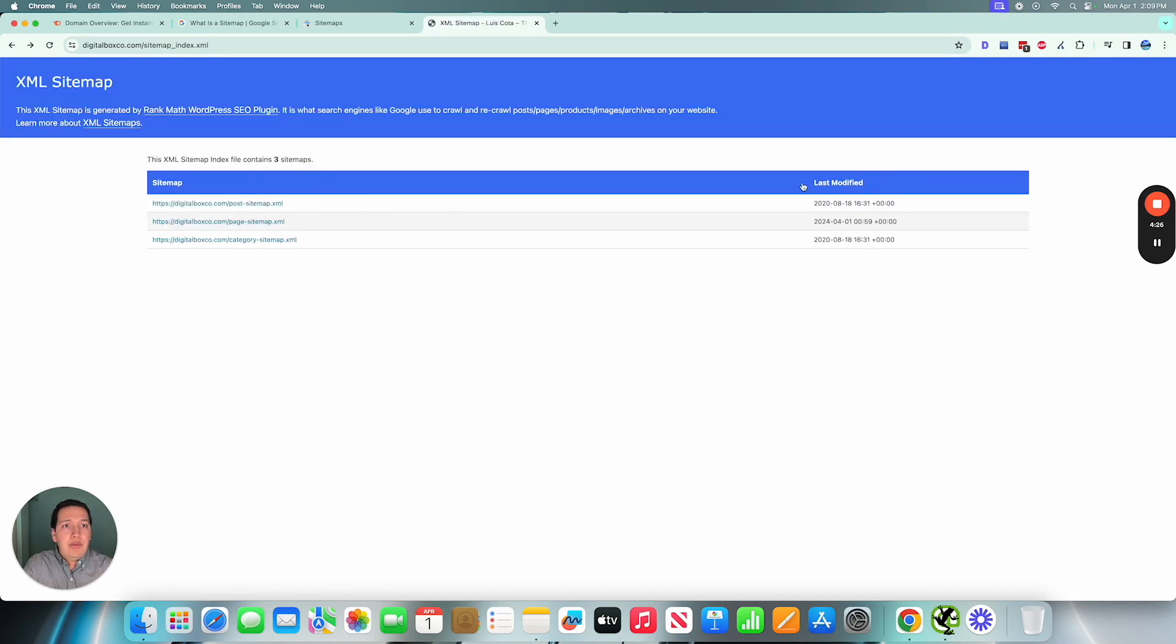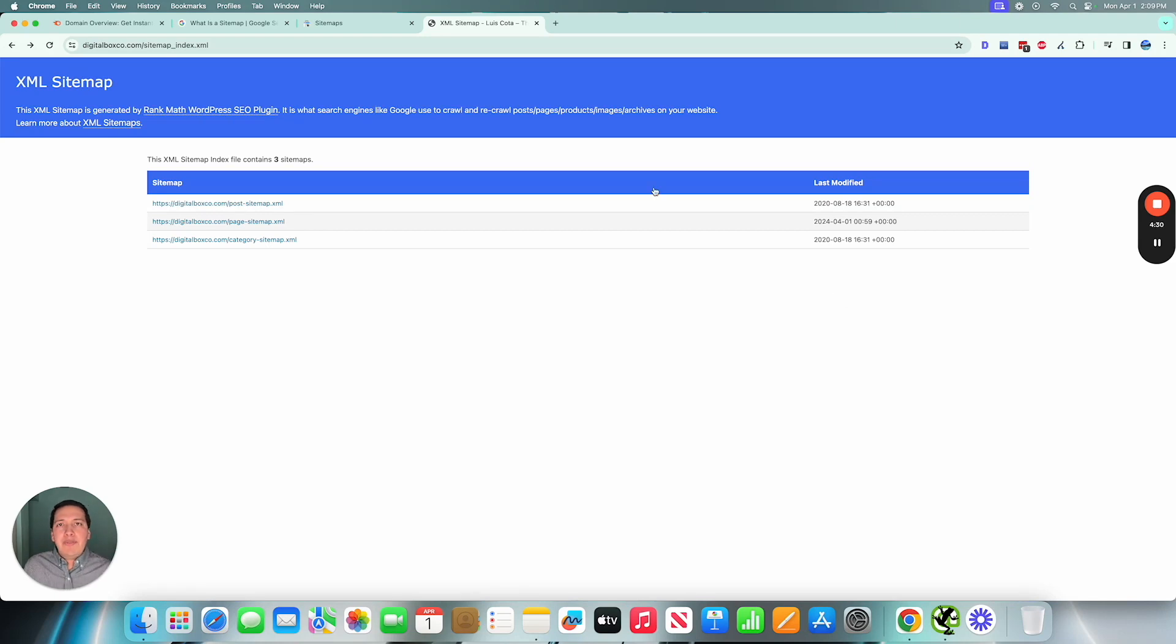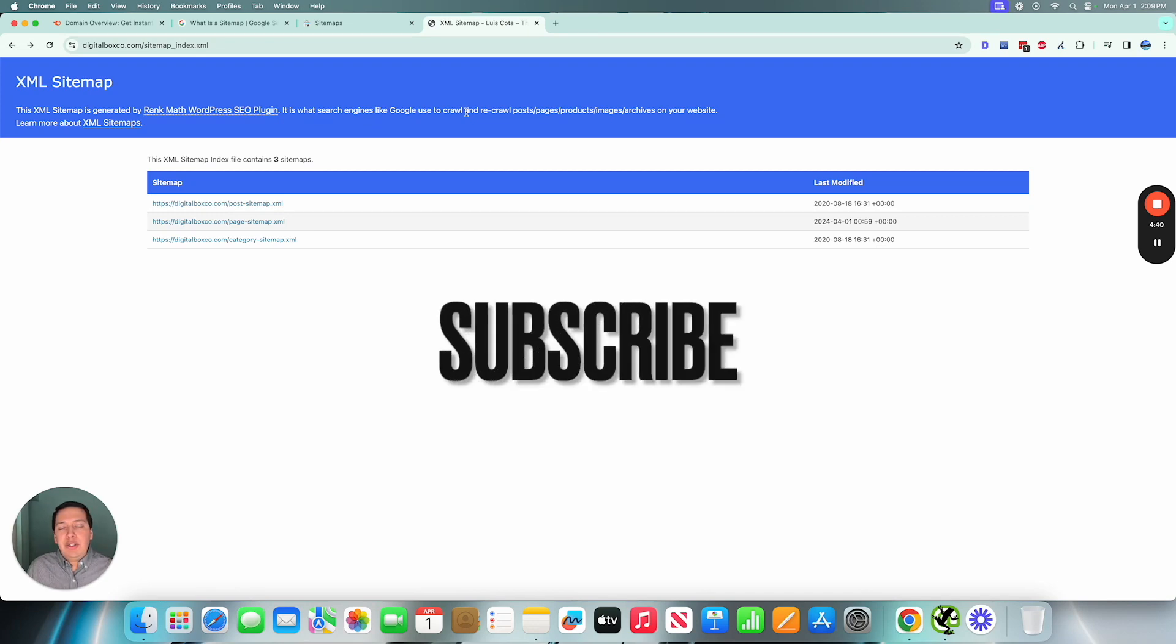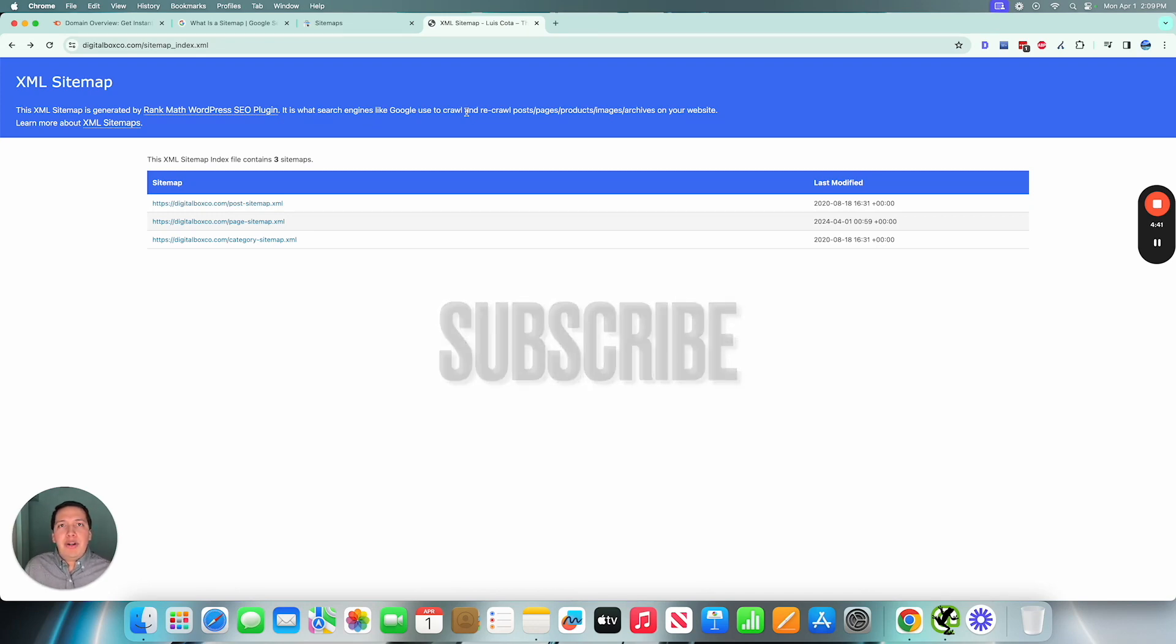But yeah, for most people you don't have to worry about that. As long as you submit a sitemap you should be good to go. So yeah, stay tuned for more videos like this one. This one was more for beginners, but yes you could check out some more of my other content.